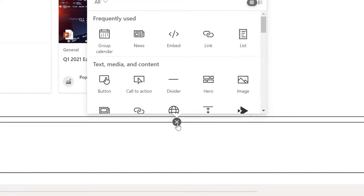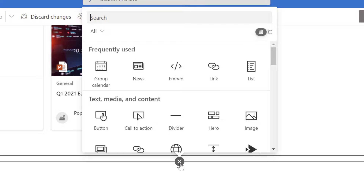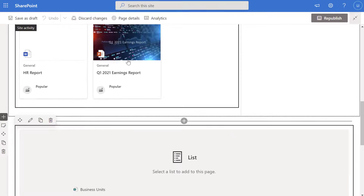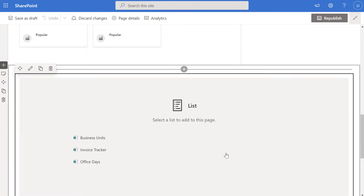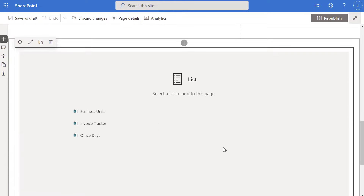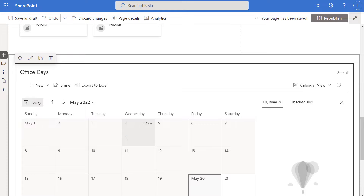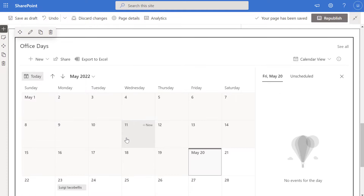I'll click on that and search for and select List. This will display a list of all the SharePoint online lists that exist on this site collection. You can see the Office Days list that we just created. I'll go ahead and select it, and you can see that it will now embed that SharePoint online list in that calendar view directly on my page.